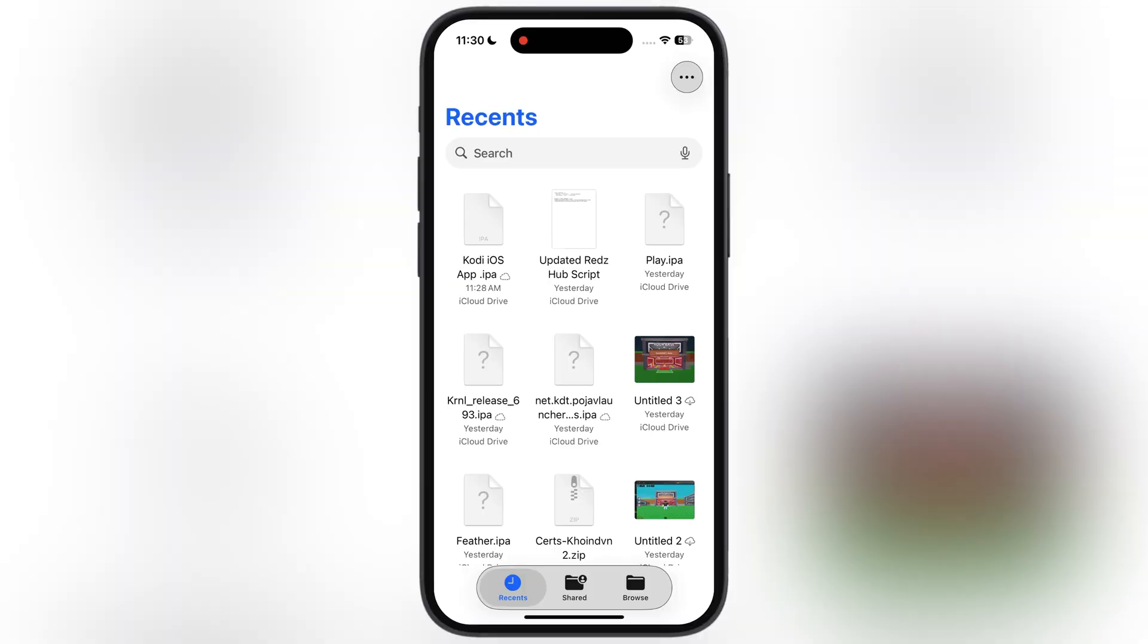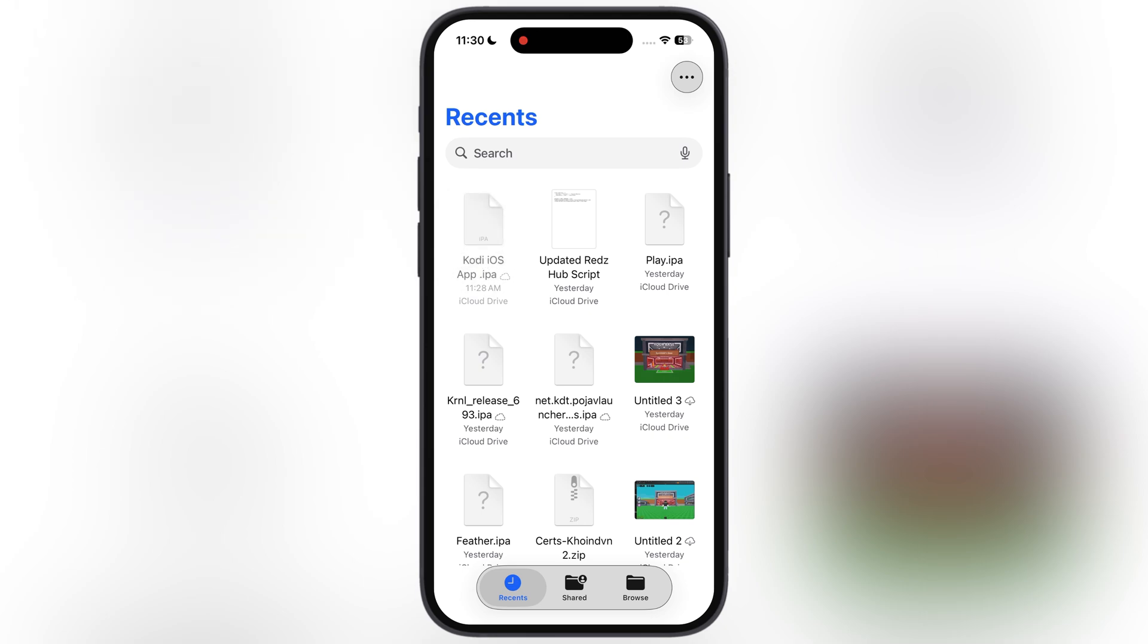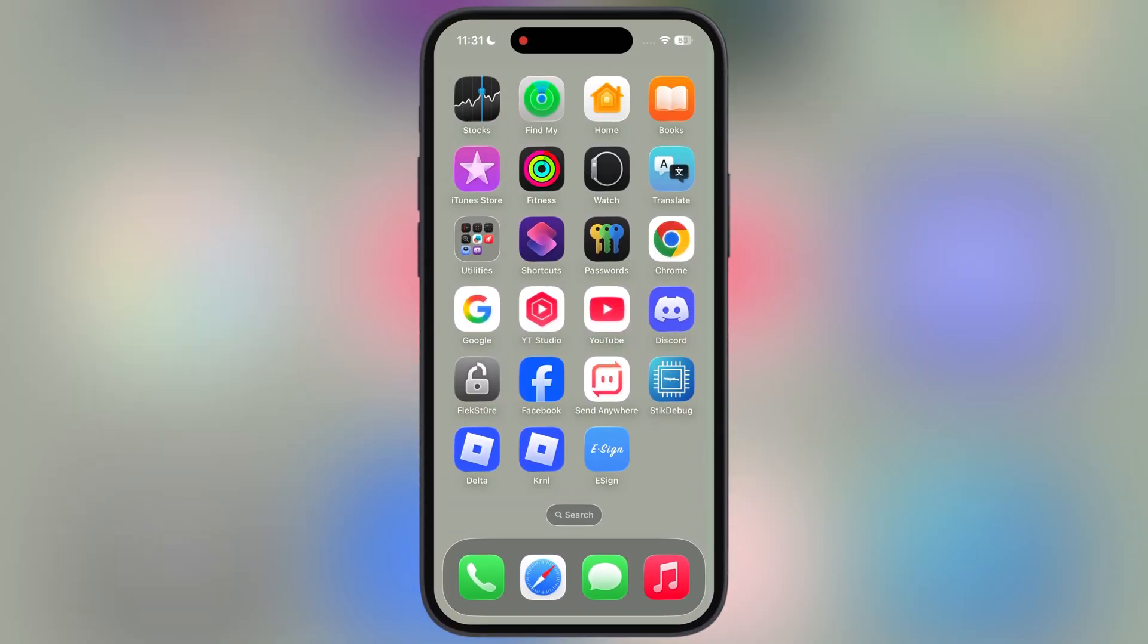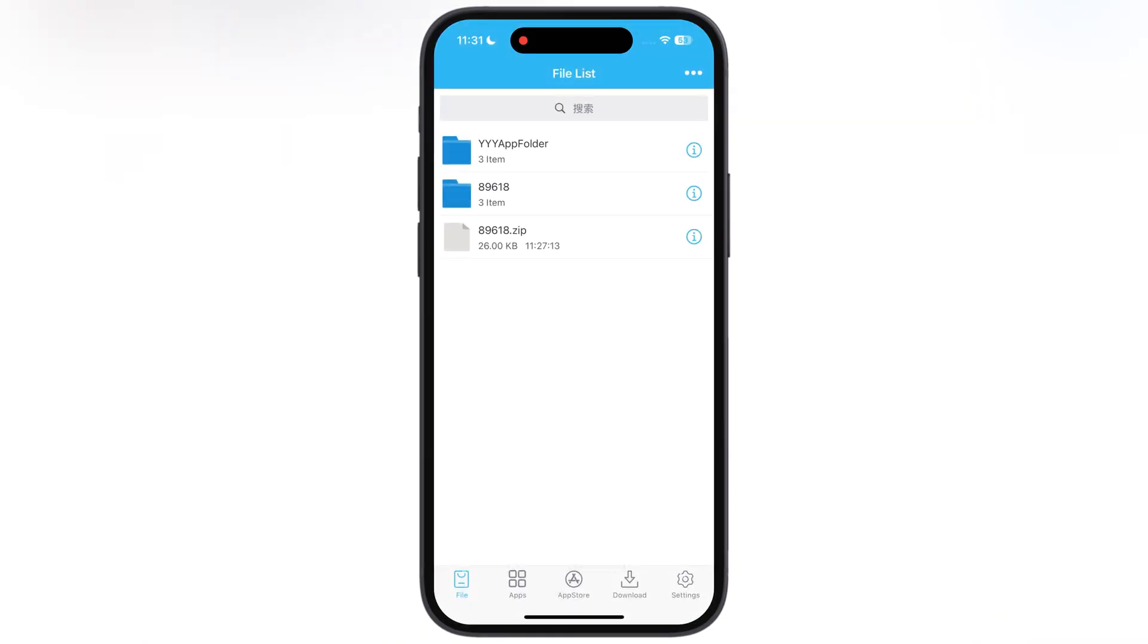First thing we have to do is download the Kodi IPA file. I will leave the download link in the description. Now we have to install this IPA file using sideloading method. For this video, I am using eSign app to install the Kodi IPA file.